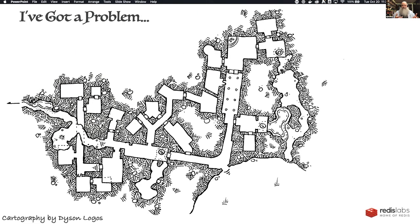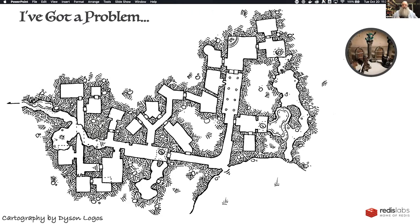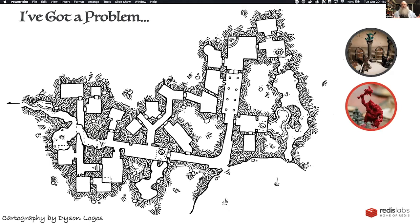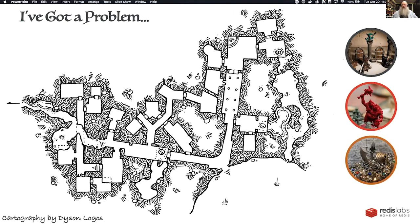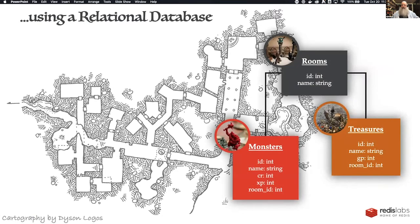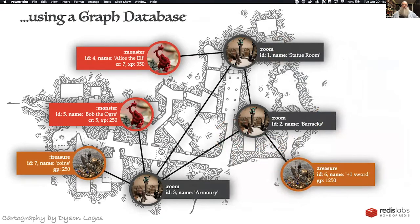I need to go into the dungeon. There are a bunch of rooms and I want to hit the rooms that make the most sense — the ones with the biggest monsters to maximize my experience points, and the ones with the most treasure so I can upgrade my gear, take my plus-one sword to a plus-two sword. How do I find the best path through the dungeon? I'm a developer, so I'll just make a database with the dungeon in it and query it.